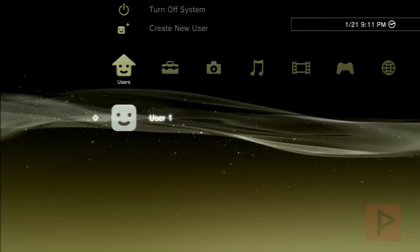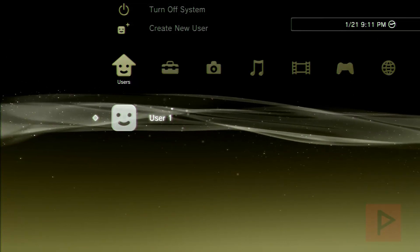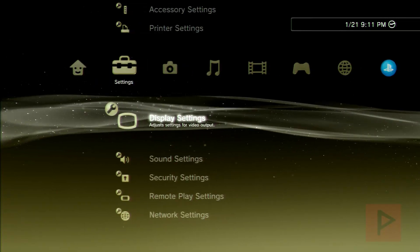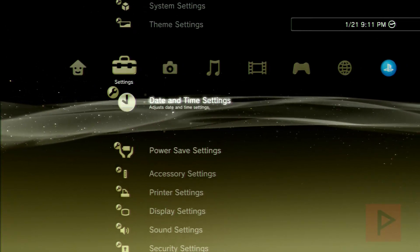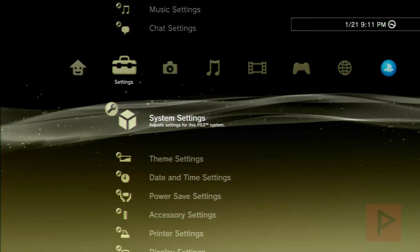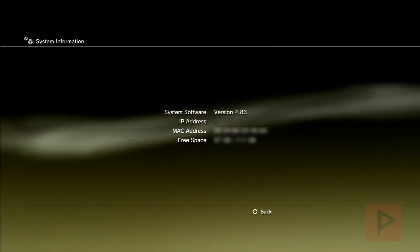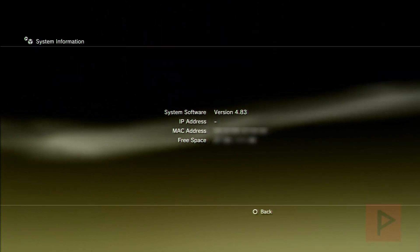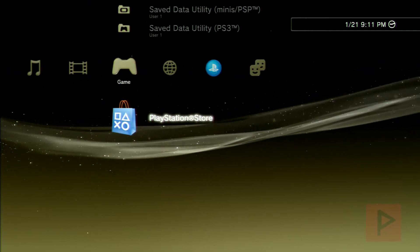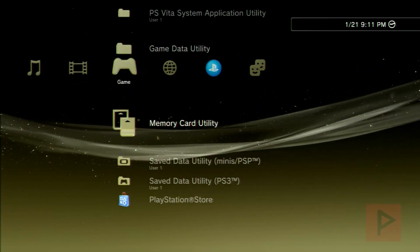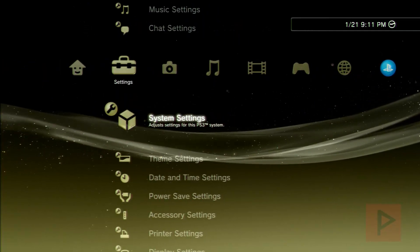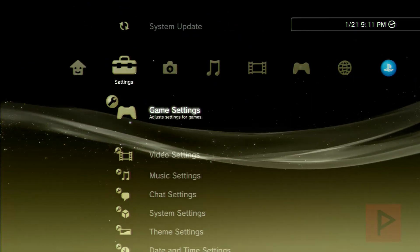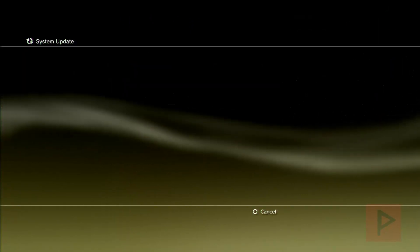Alright, so here we are on my PS3. Let's do this. The first thing is, let's just go to system settings, and I can show you guys that this particular PS3 is running 4.83 OFW. If I go all the way to the far right, we'll see that there is no homebrew installer or package manager or anything like that.